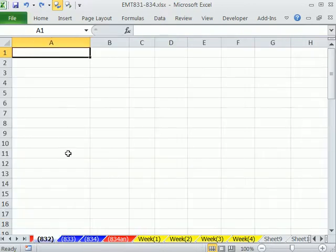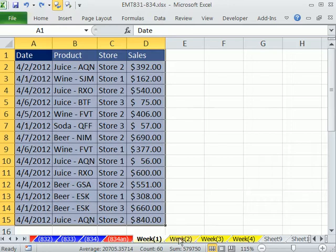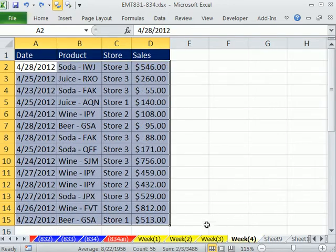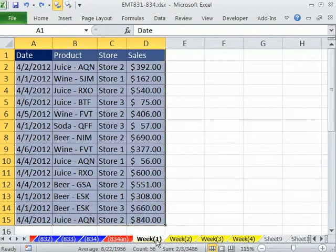For 832, I have a blank sheet here. The reason why is I want to collect this table, this table, this table, and this table on each different sheet and merge them. I'm just going to do copy and paste, but I'm going to use the clipboard to make it a little bit easier.